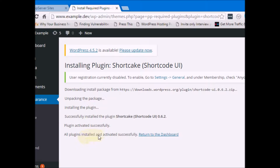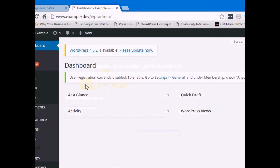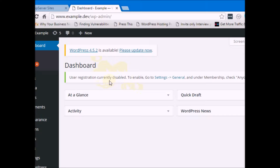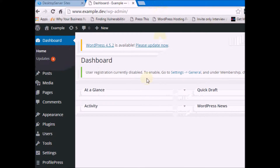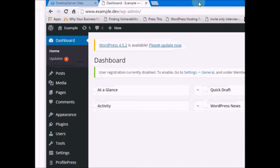After returning to the dashboard, you may notice a message: 'User Registration Currently Disabled.' This is because Profile Press requires users to be able to register on the site, but user registration hasn't been activated yet. If you want this to be a membership site where anyone can register, you need to go to Settings and activate the registration option, otherwise Profile Press will not work.